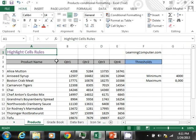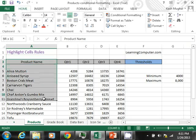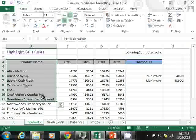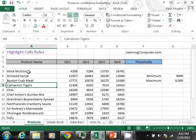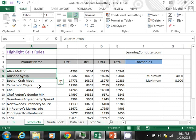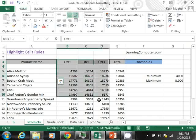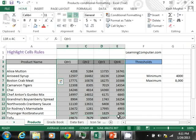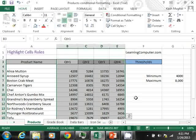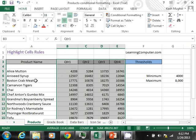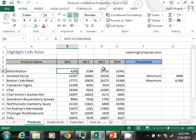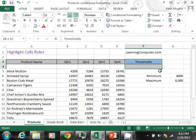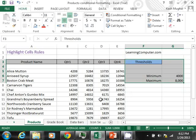We are using the highlight cell rules. Here you can see in this first column I have some product information - Alice Mutton, some syrup, crab meat, and whatnot. And then in the middle, we can see that here are the quarters for last year. And so you can see that Alice Mutton in the first quarter sold $4,208. And we will come back and look at the thresholds in a minute.